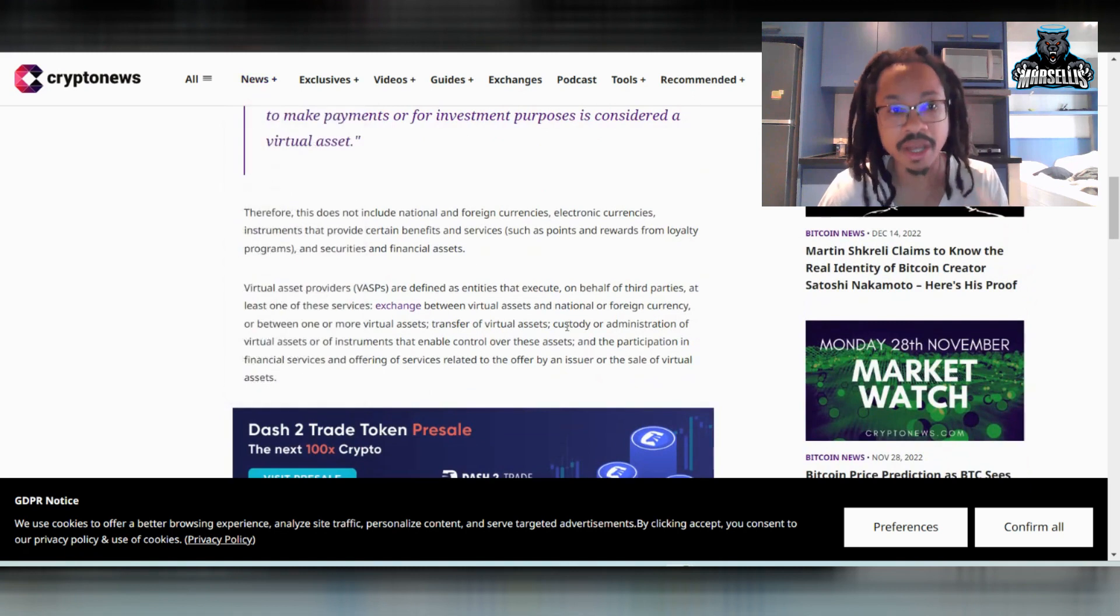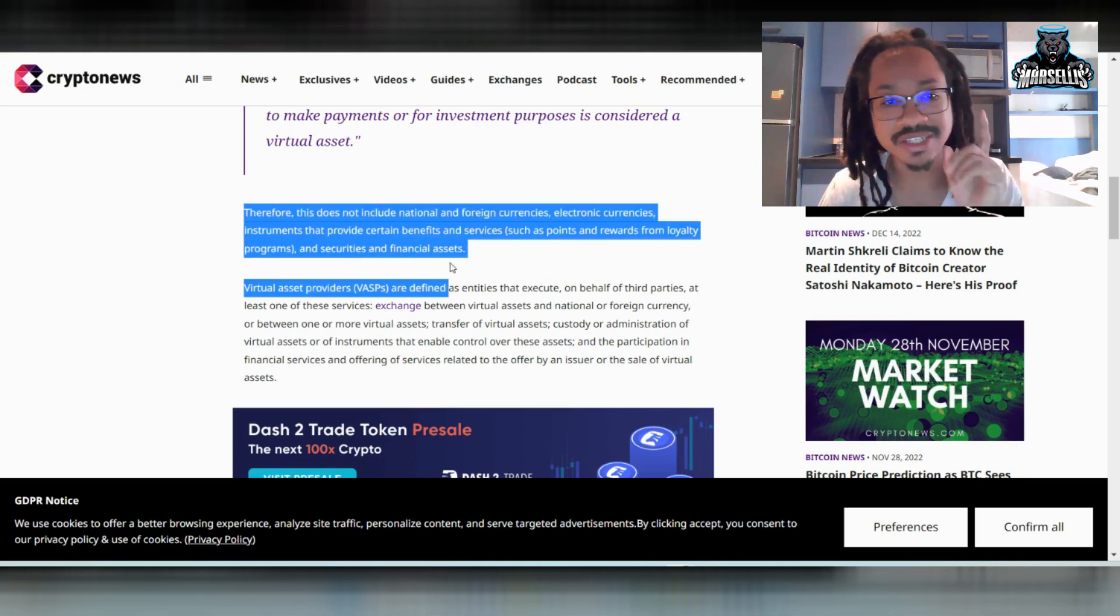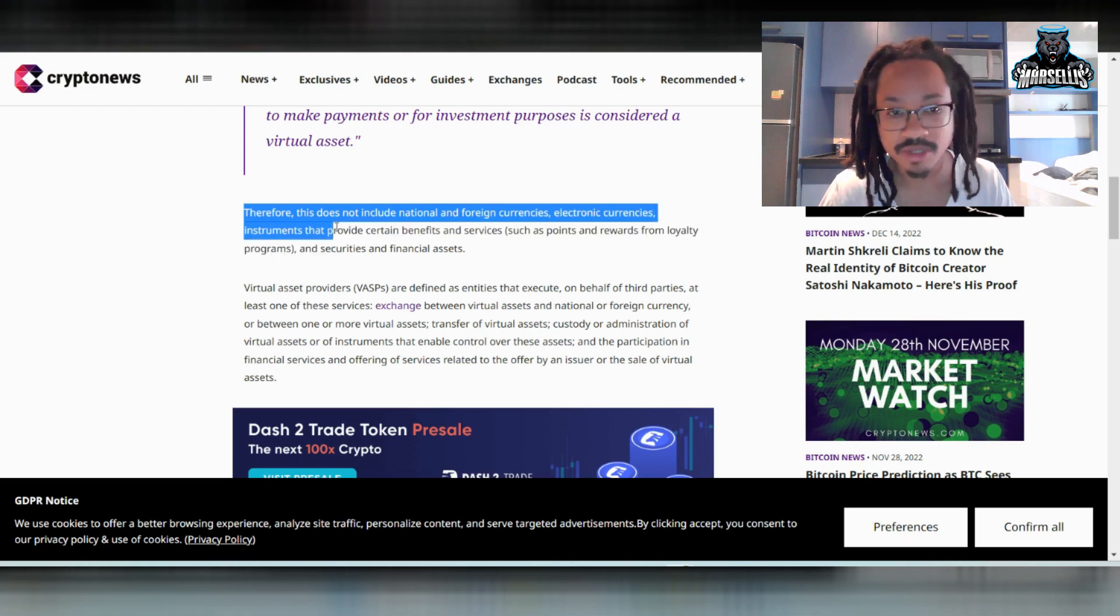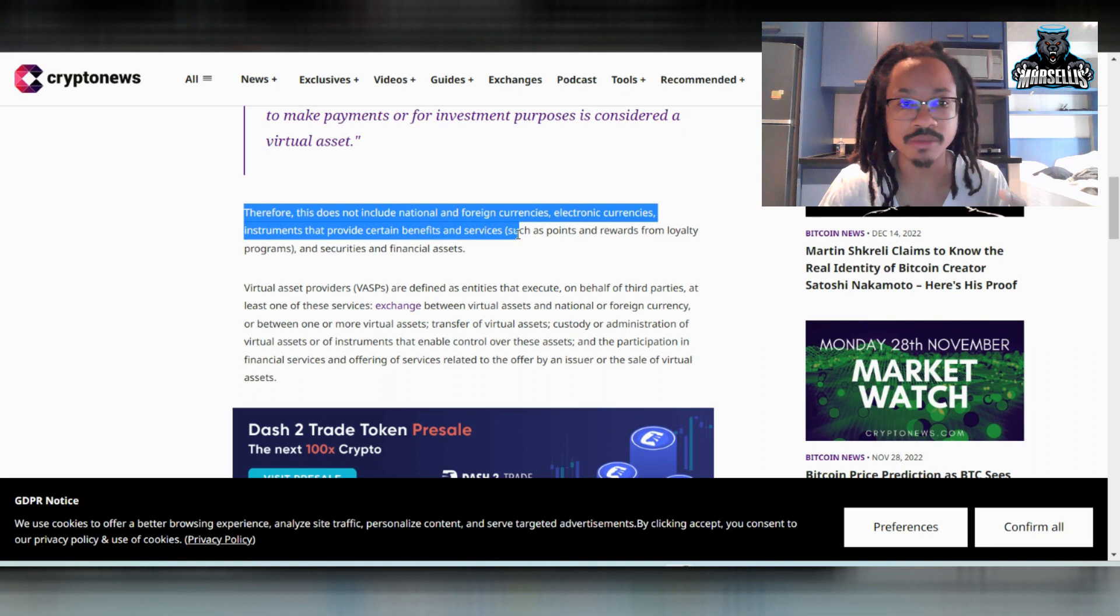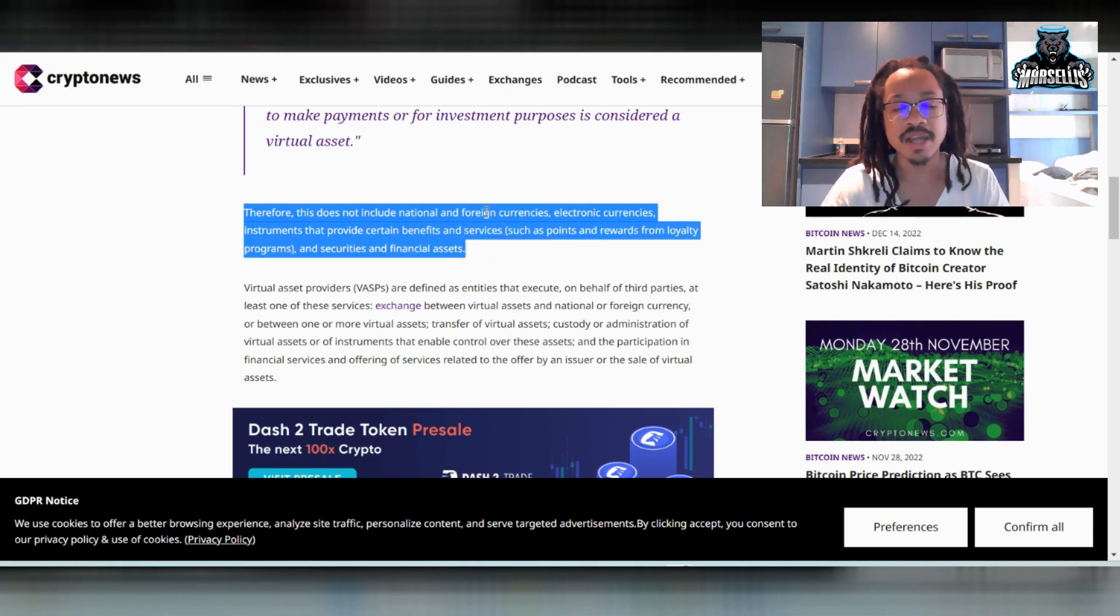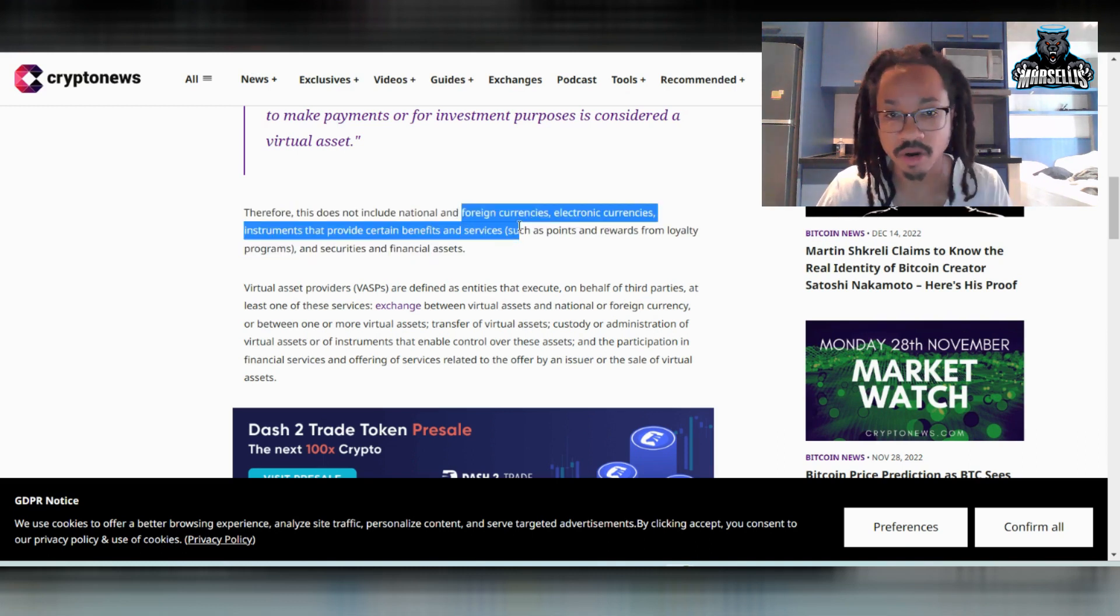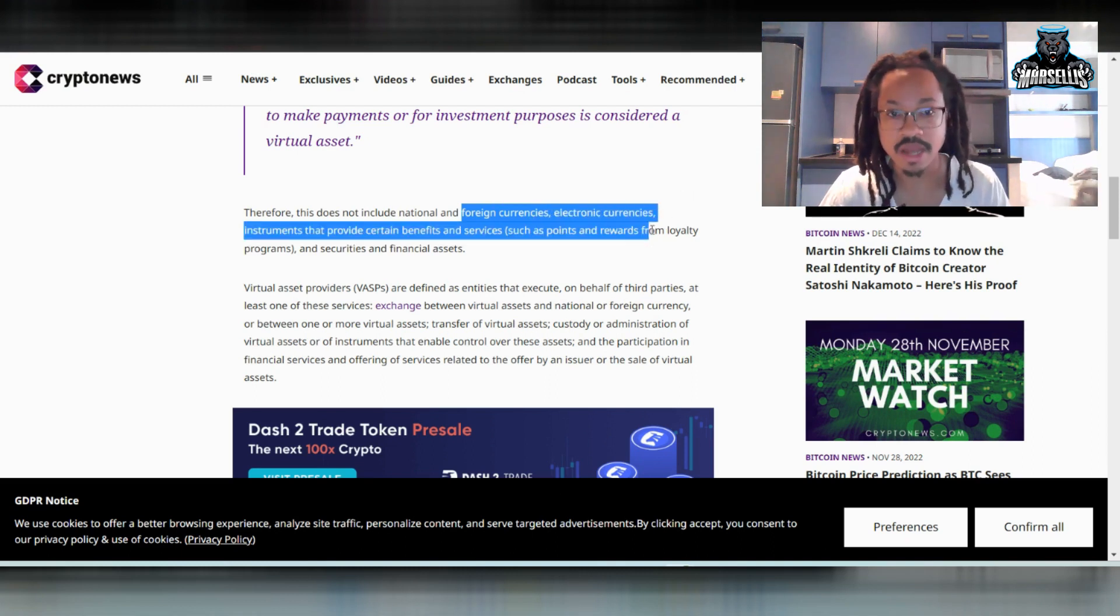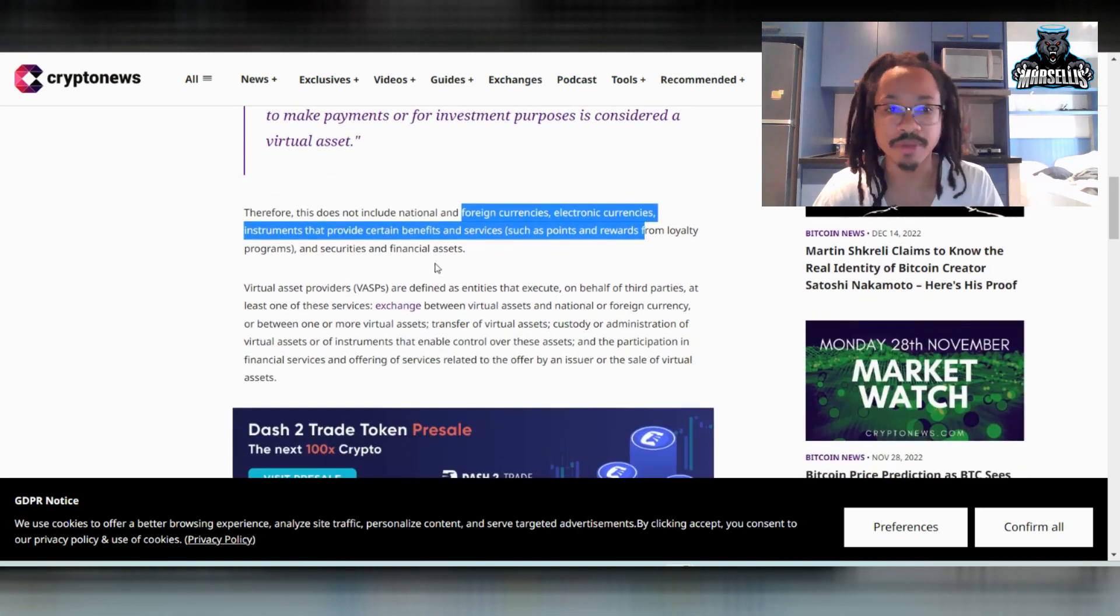Now, it also says down here, therefore, this does not include national and foreign currencies, electronic currencies, instruments that provide certain benefits and services, such as points and rewards from loyalty programs and securities and financial assets. So they're pretty much saying this does not mean that you can legally trade the Chinese yuan here in Brazil. You can't do any of the electronic currencies and all that, but you can use the virtual assets. And they have described them as stuff like Bitcoin.